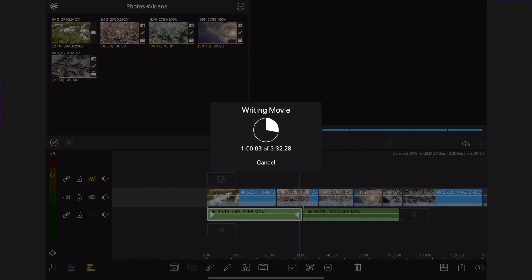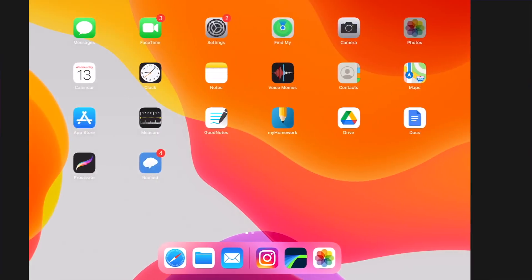A writing movie indicator will appear. When finished, go to the Photos app.